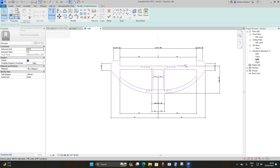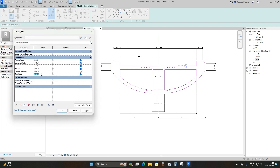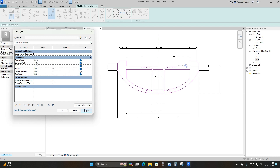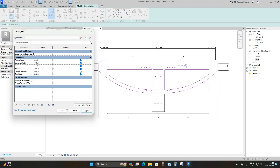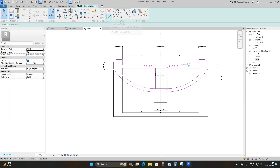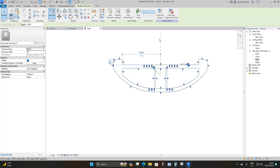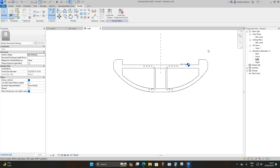Now let's verify. Go to Properties, set Top Width to 5000 millimeters and apply — everything moves at the same time. Set it to 8000 millimeters, apply — everything moves symmetrically. It's an intelligent family. Let's set it back to 6000 millimeters and apply.